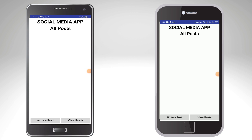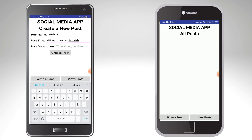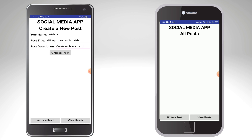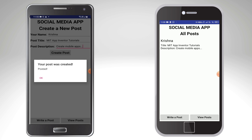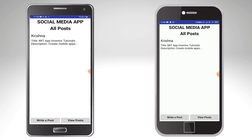I have installed the social media app on both mobiles. As of now, there are no posts. I'm going to click on write a post on one mobile, put my name Krishna, then put the post title as MIT App Inventor Tutorials and enter the post description. Now I'll click on create post. You can see it shows your post was created. On the other mobile, if you go to view posts, you can see on both mobiles the name, the title, and also the description. The post is getting shared to all mobiles.